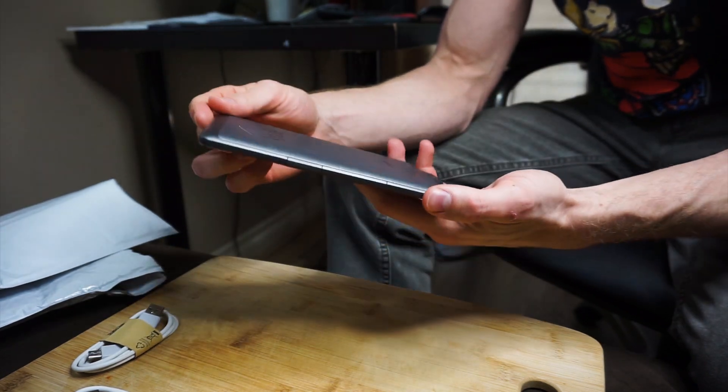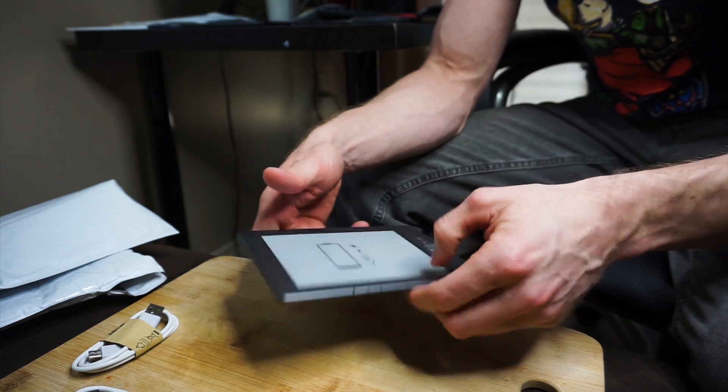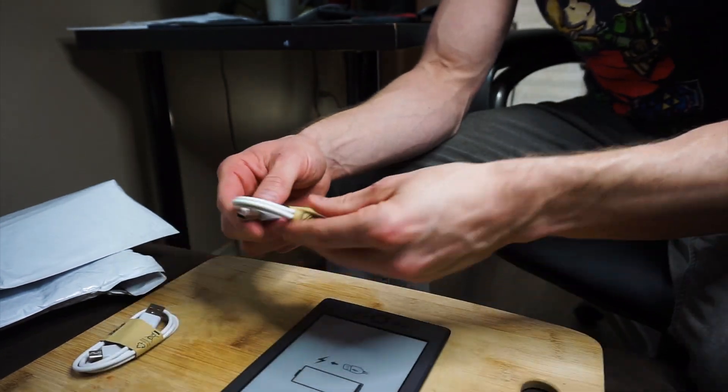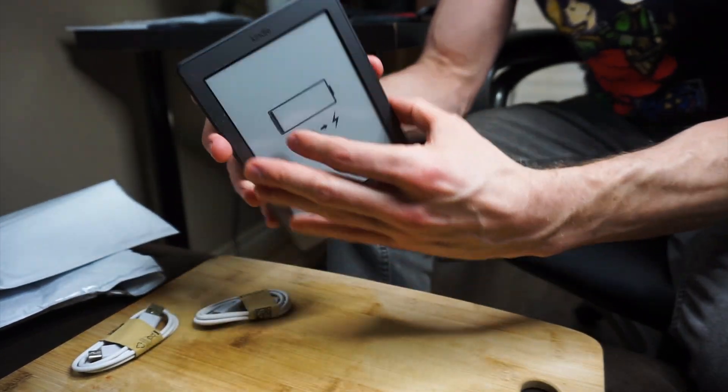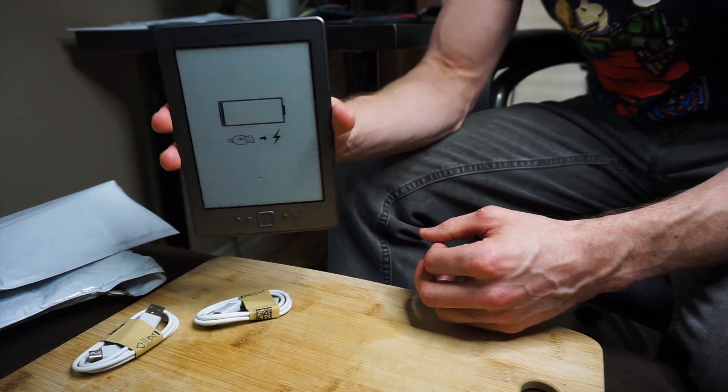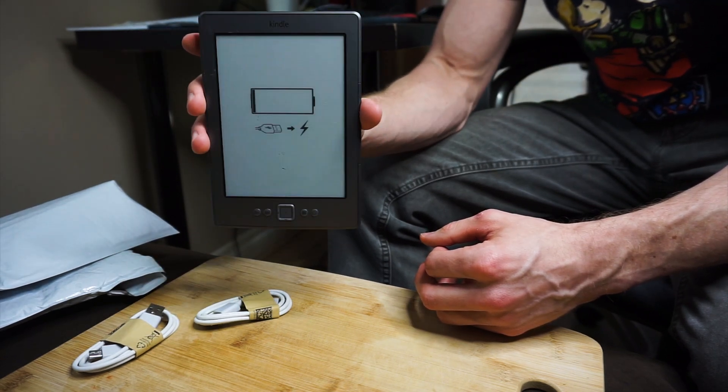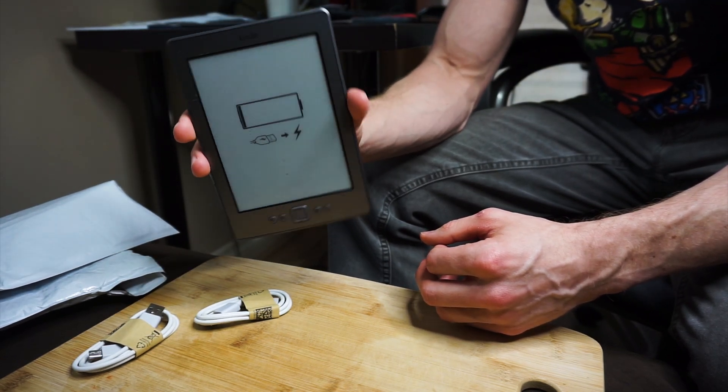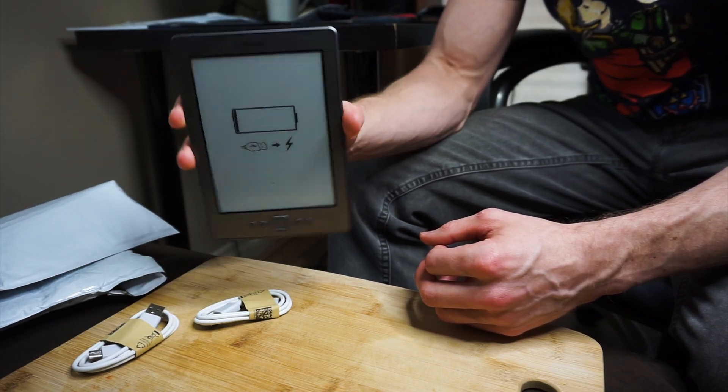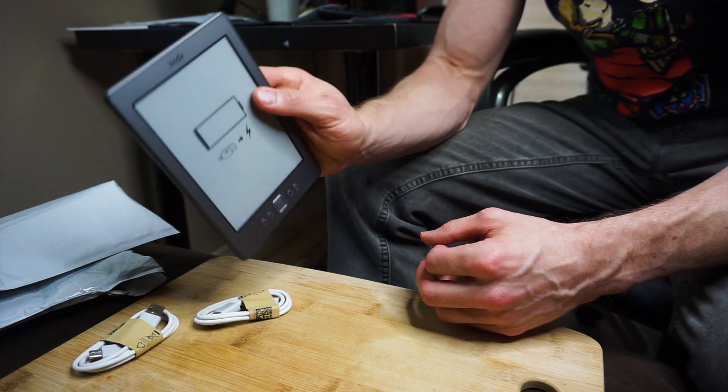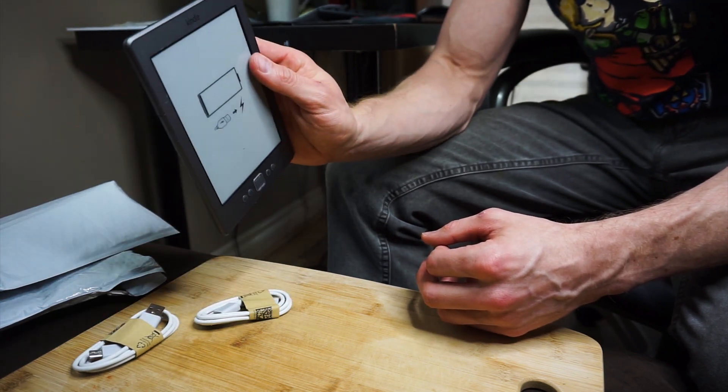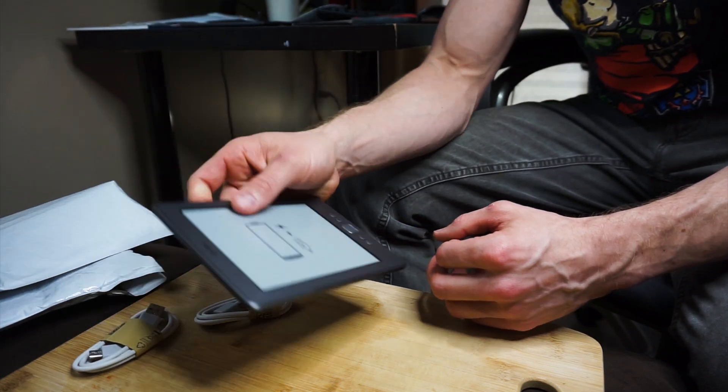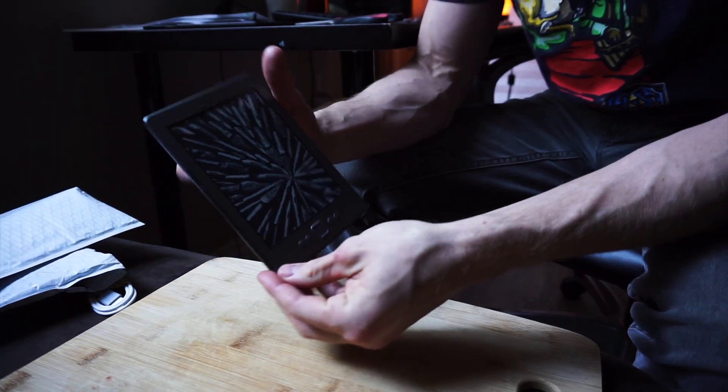It looks like it's a little bit lightly used, but hopefully that's not too much of a problem. I think out of the box it's going to have some old software on it, so we'll need to do some software upgrades before we can put any books or anything on it.